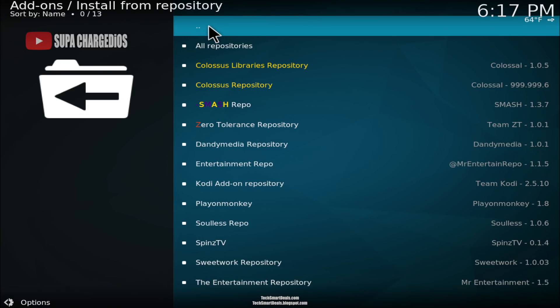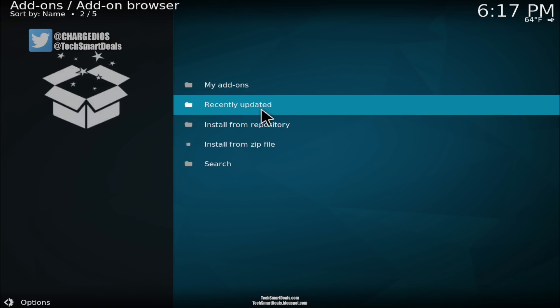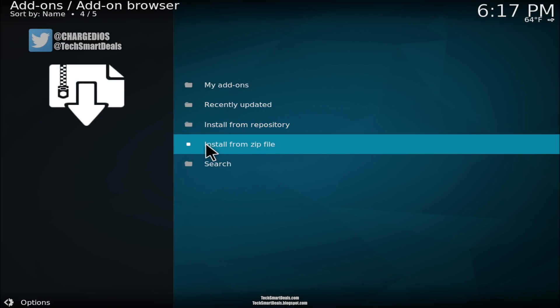Click at the top in the blank spot to go back one place, then click on 'install from zip file'.